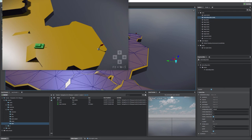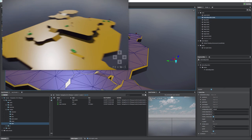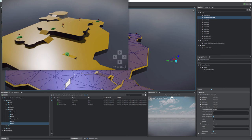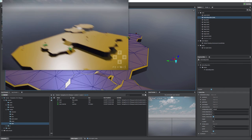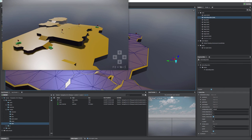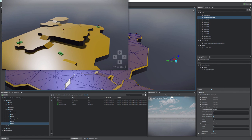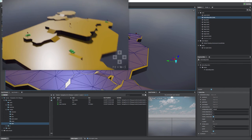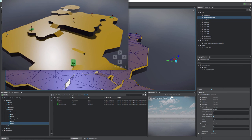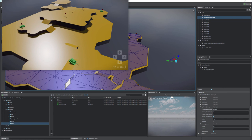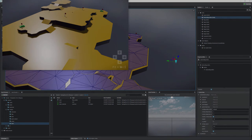That's going to conclude this lesson. In the next lesson we'll make the tanks disappear when they reach their goal, and then we'll call this tutorial pretty much done. See you in the next lesson!